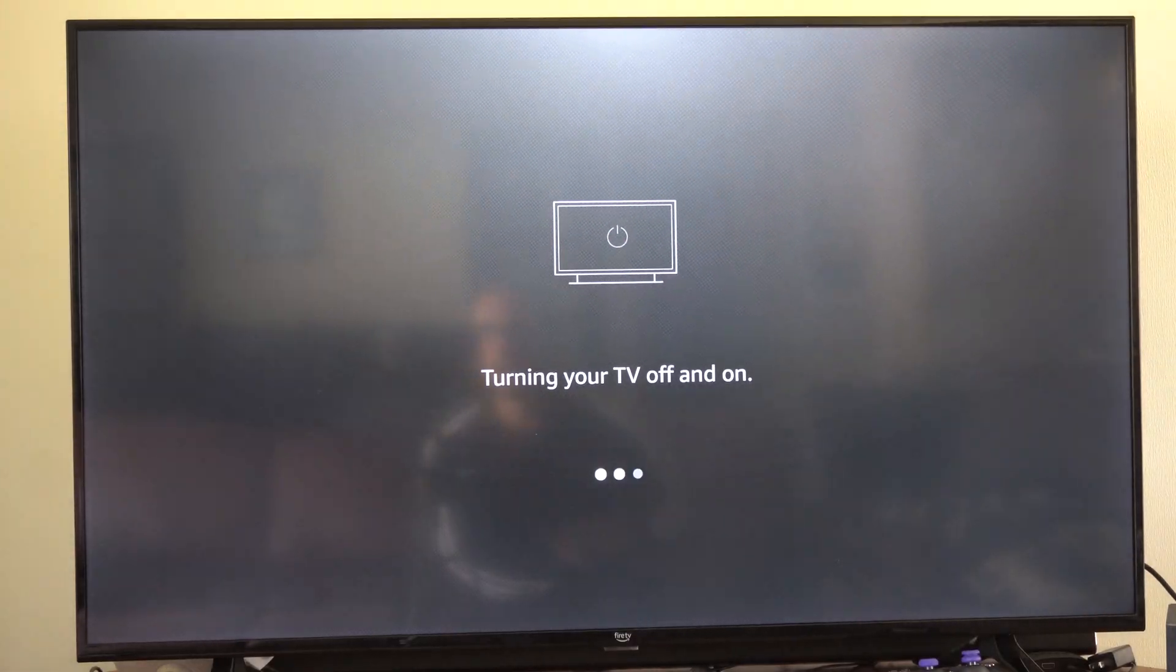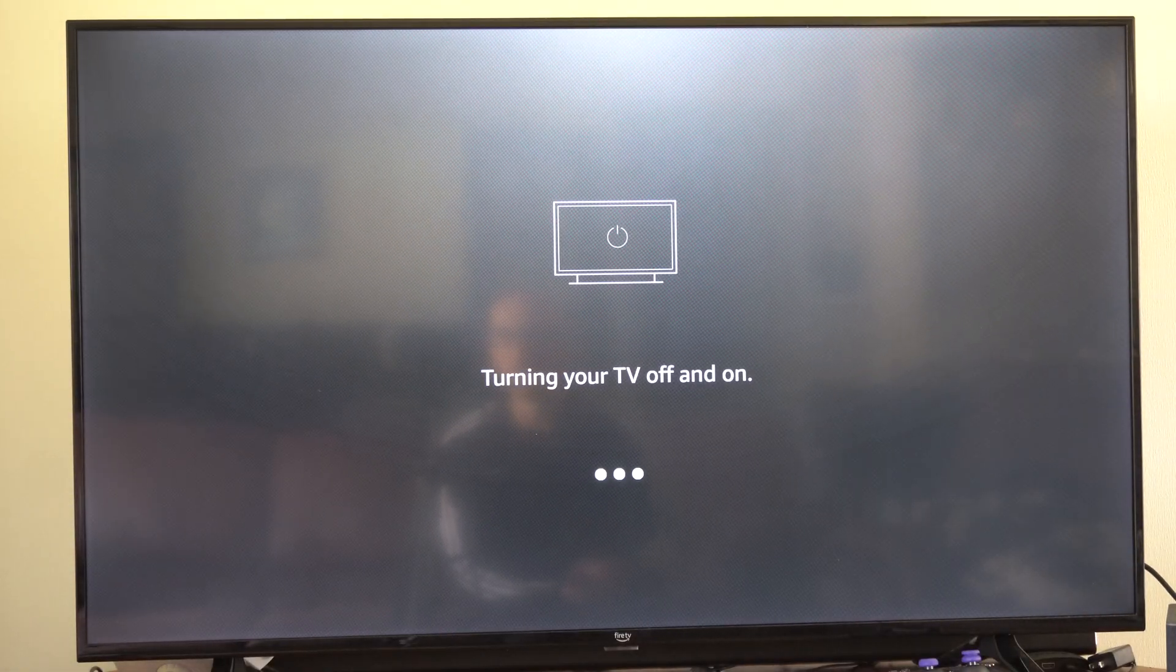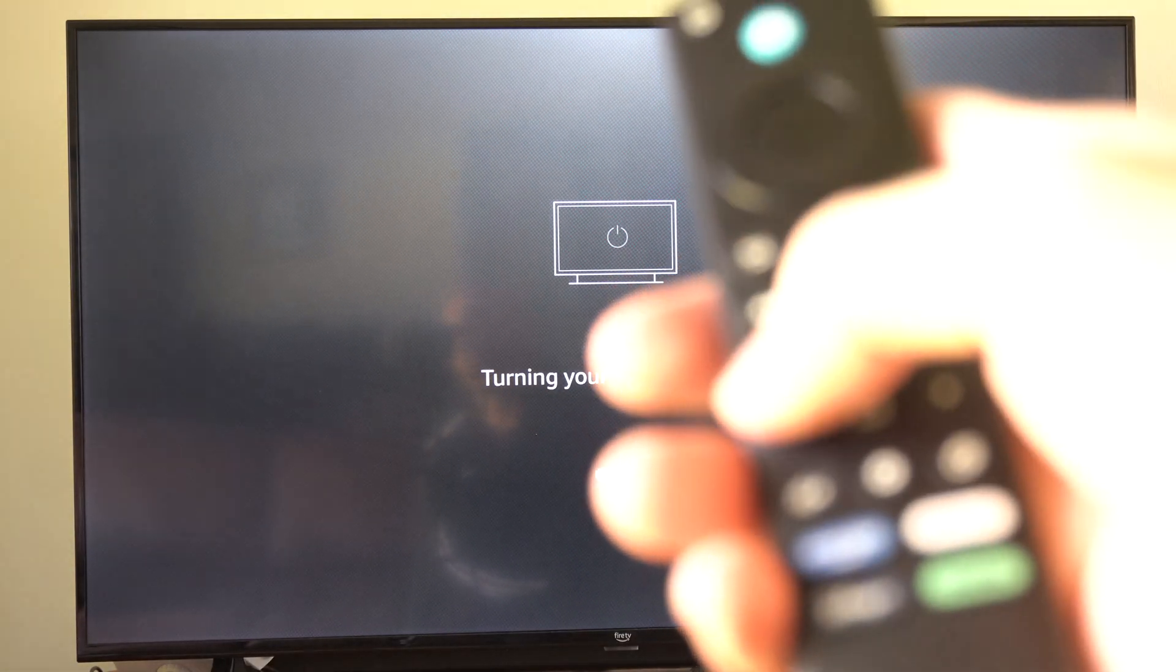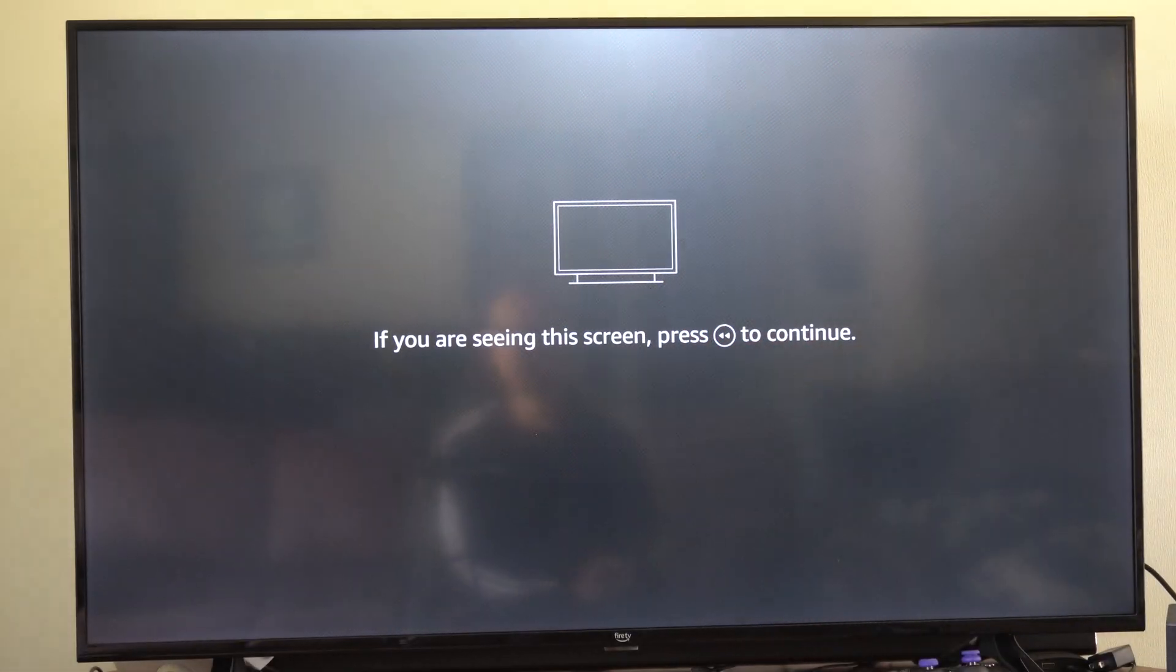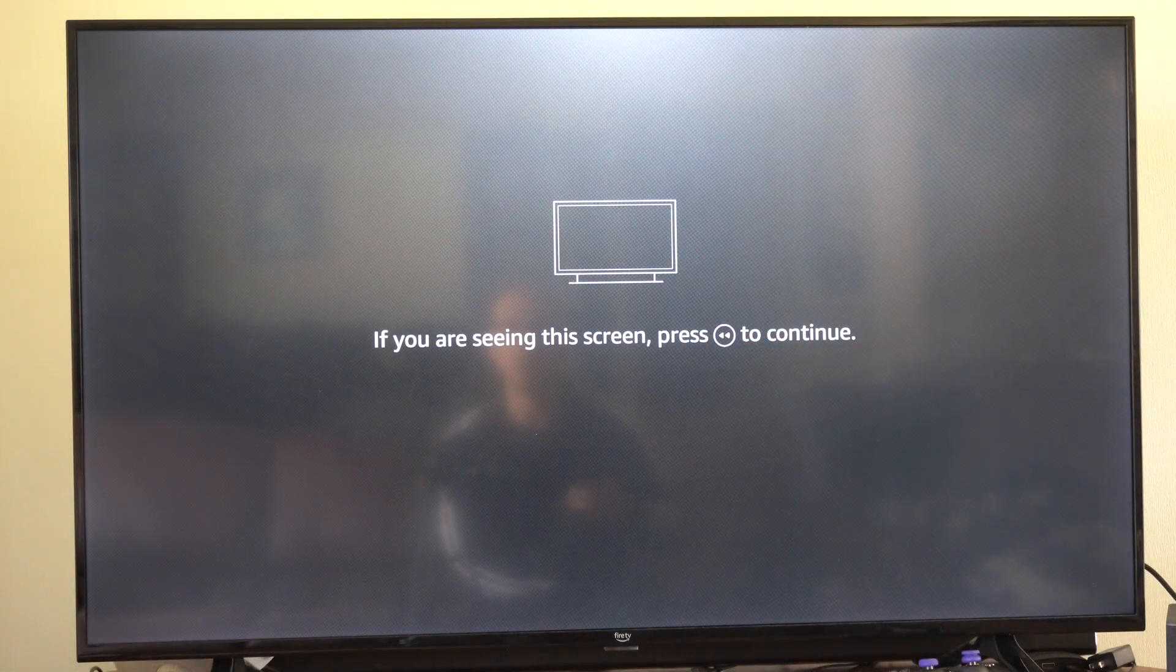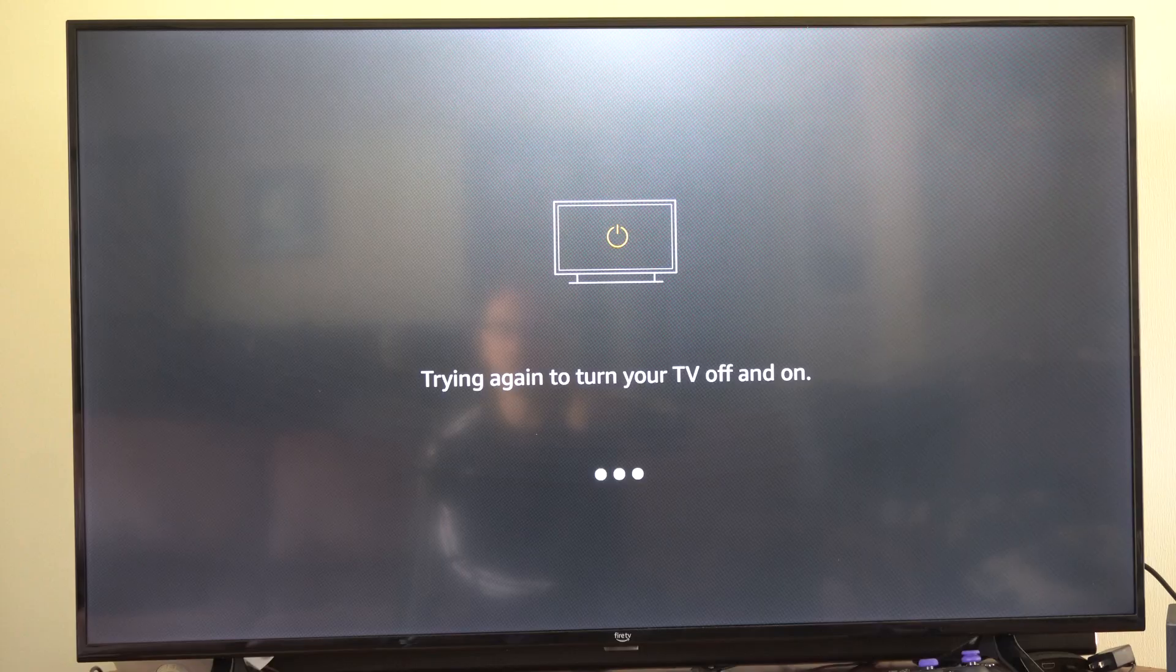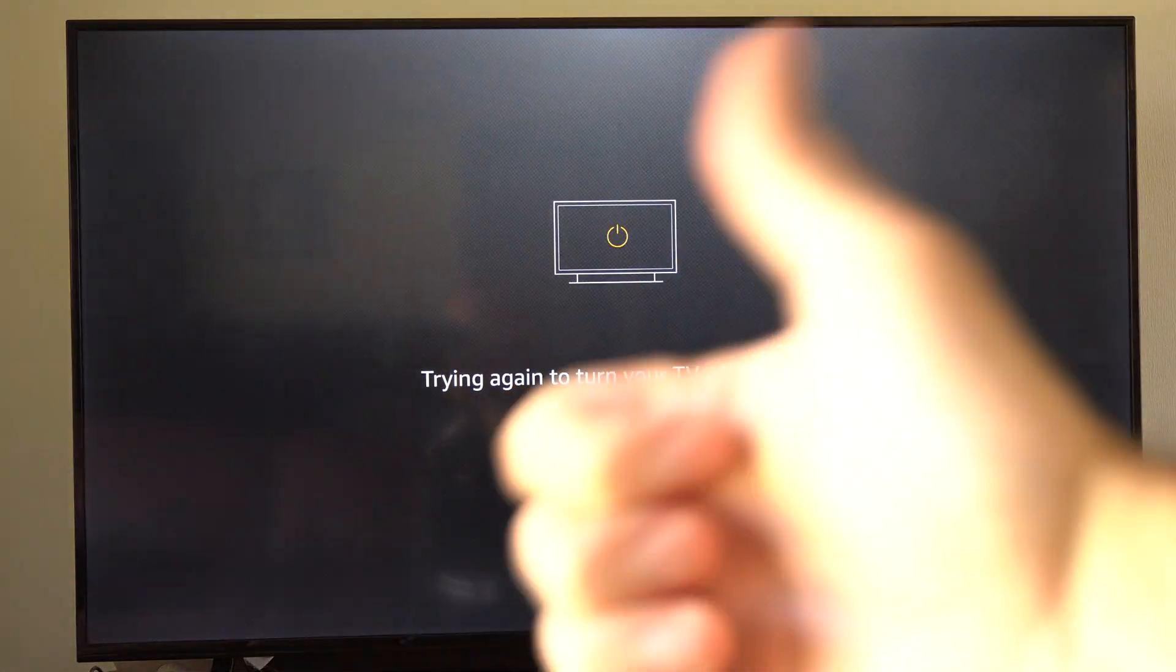And then it's going to play some sound in the background and it's going to mute the audio and stuff. Once that's complete you can use the volume controls on your TV now for your Fire Stick and everything should work. Hopefully this video did indeed help you out.